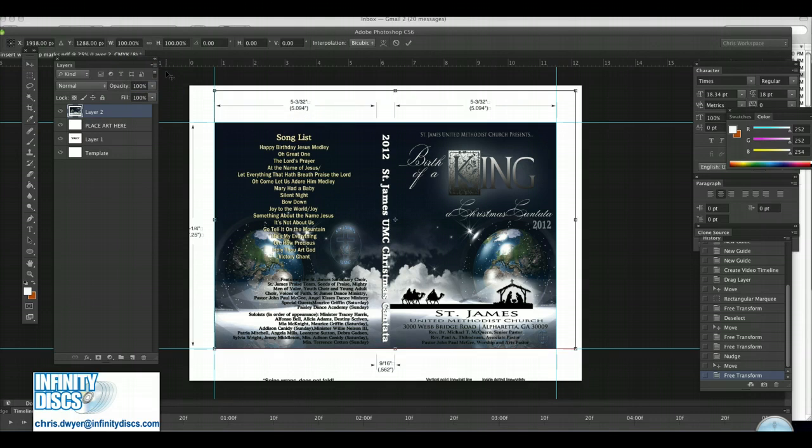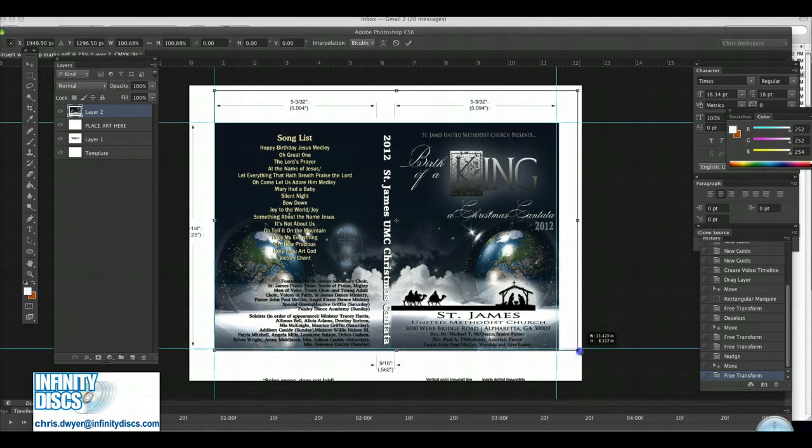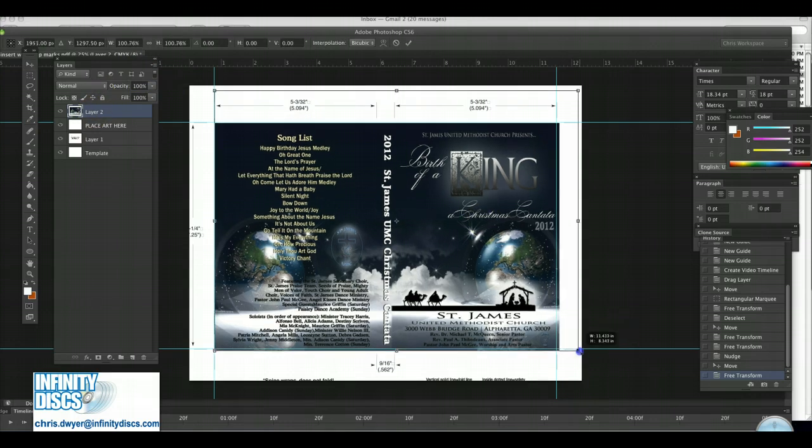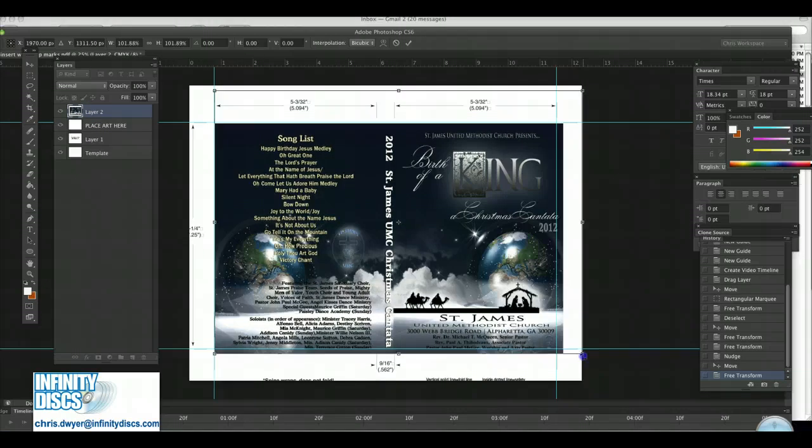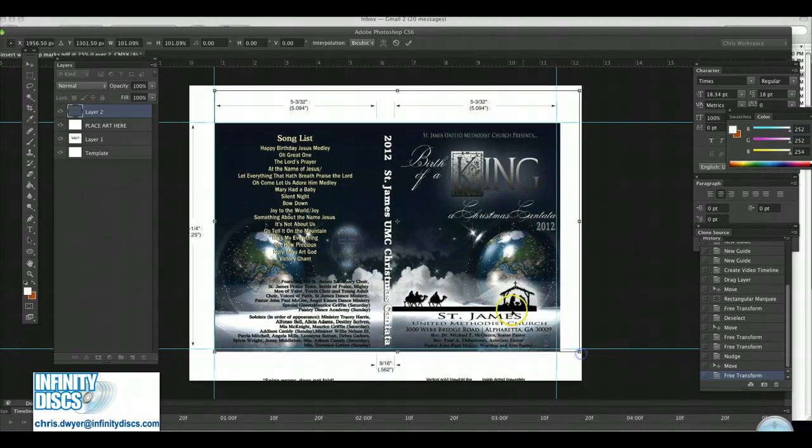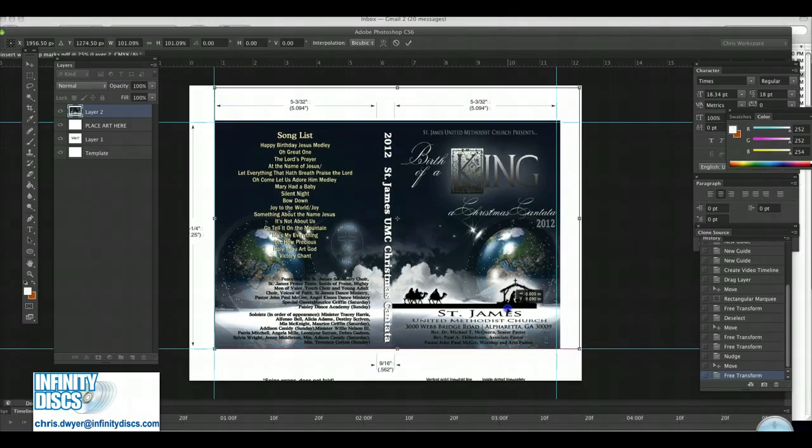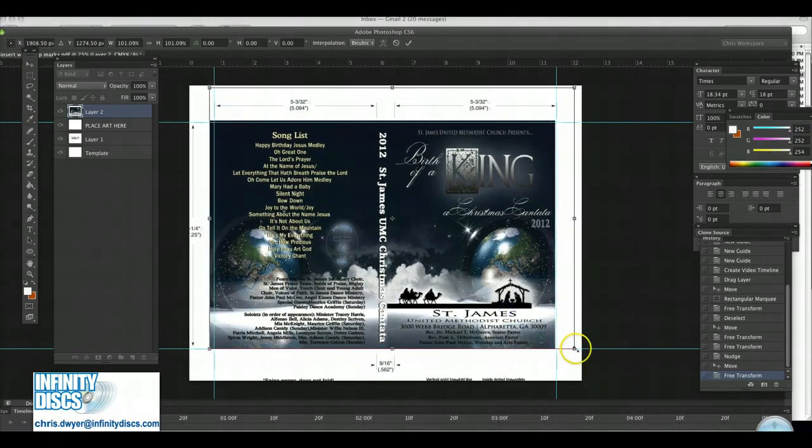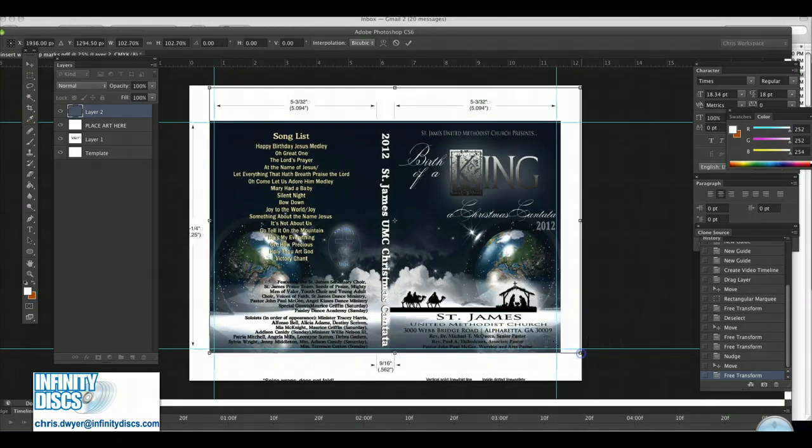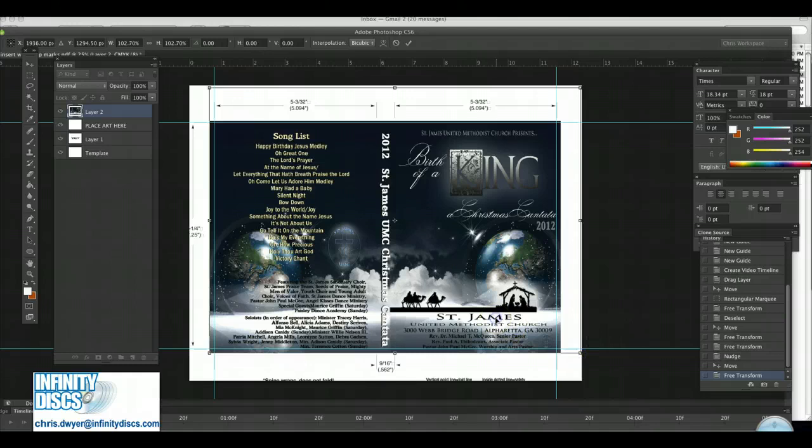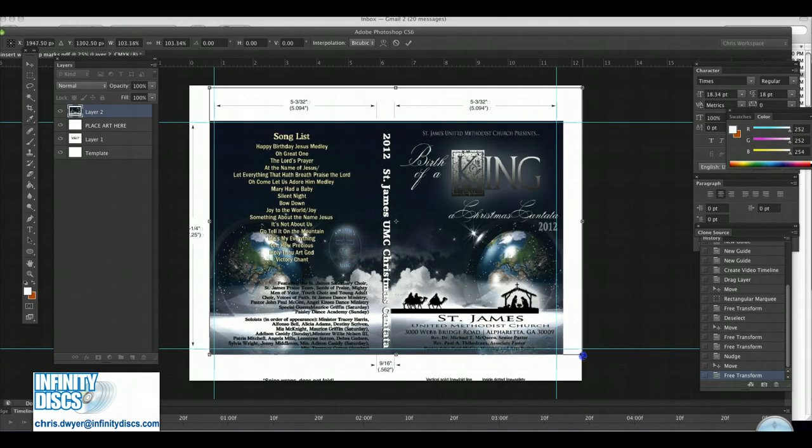So anyway, by control clicking, I've got the artwork selected. I'm going to click shift and blow it up. So we've got enough bleed that we can cut through after we print it.